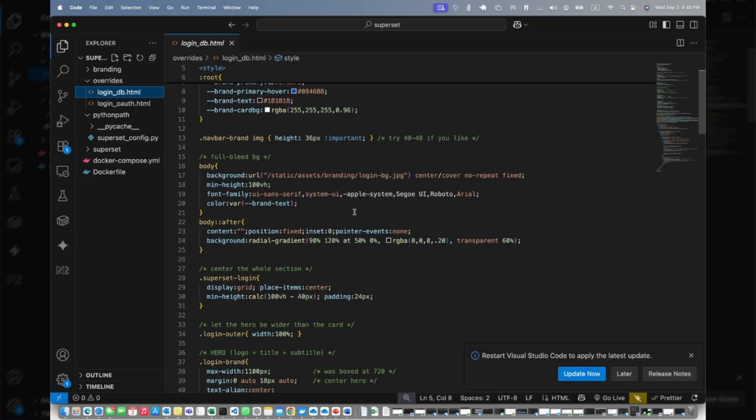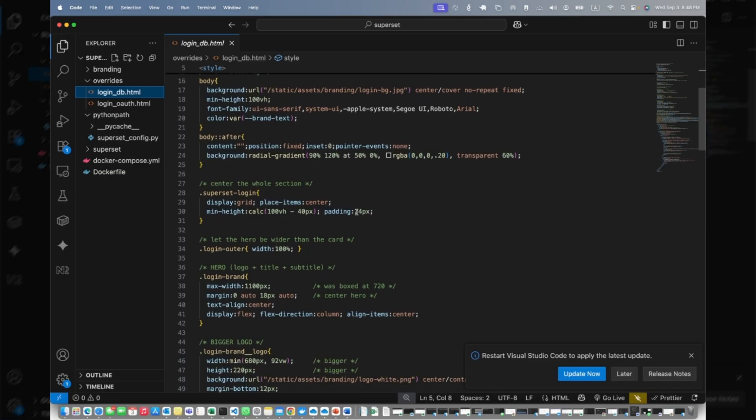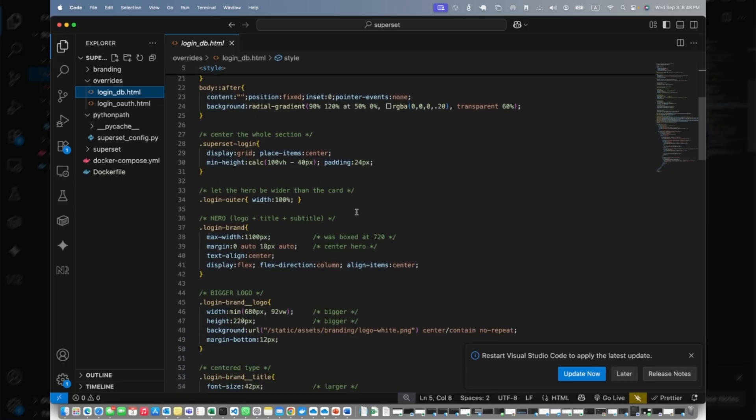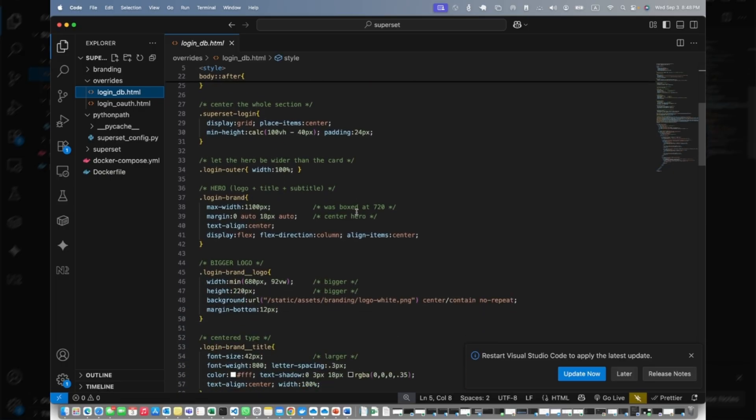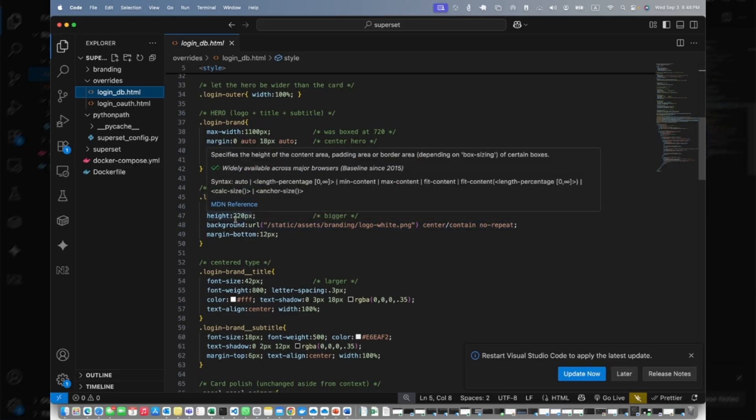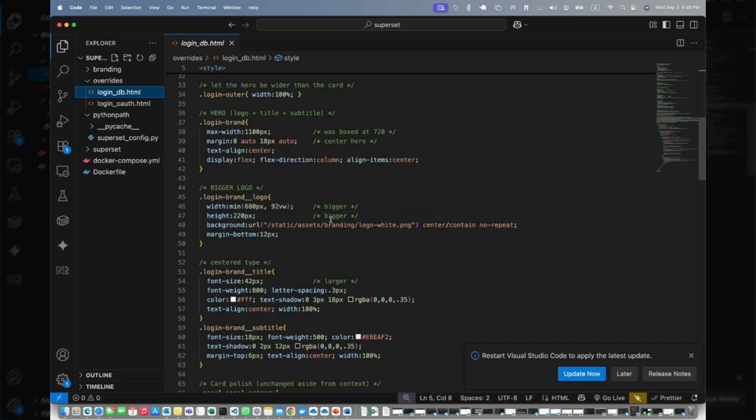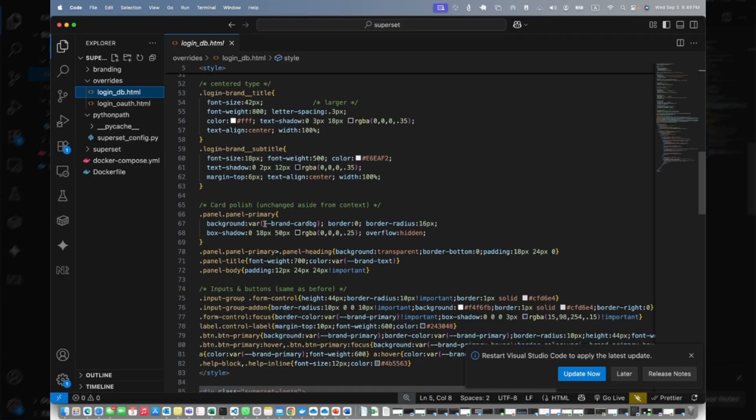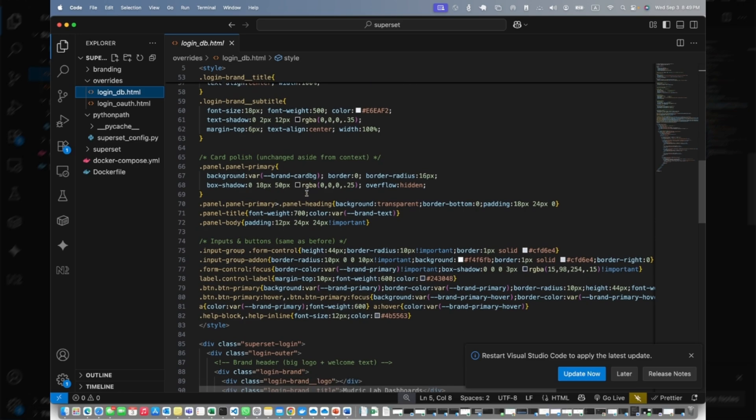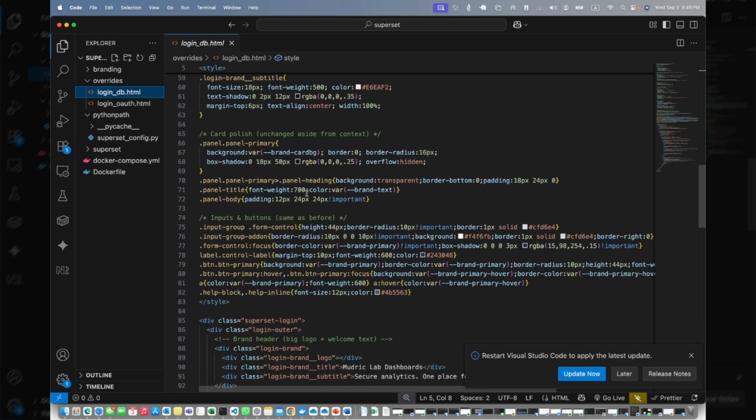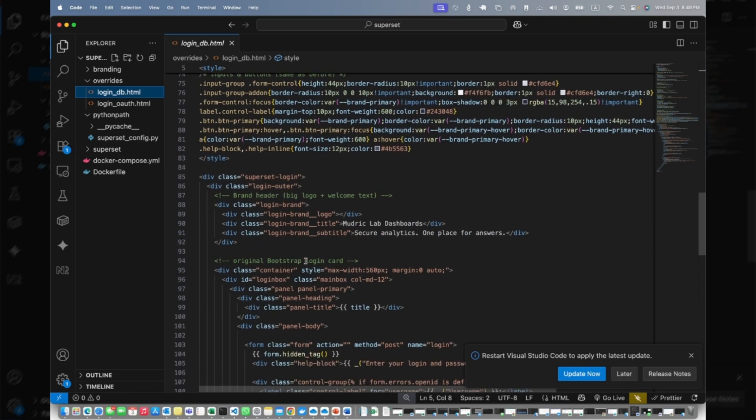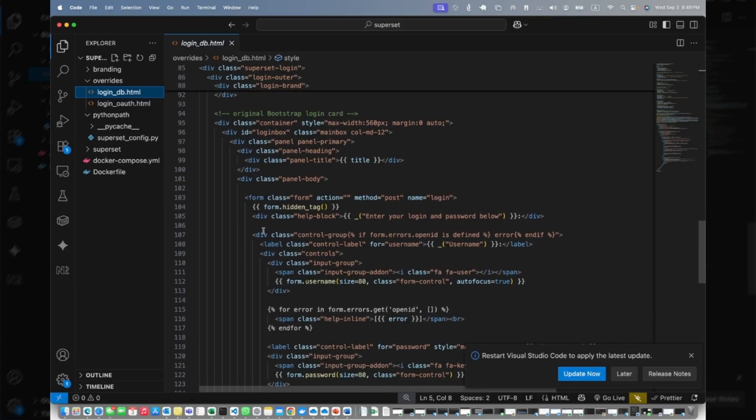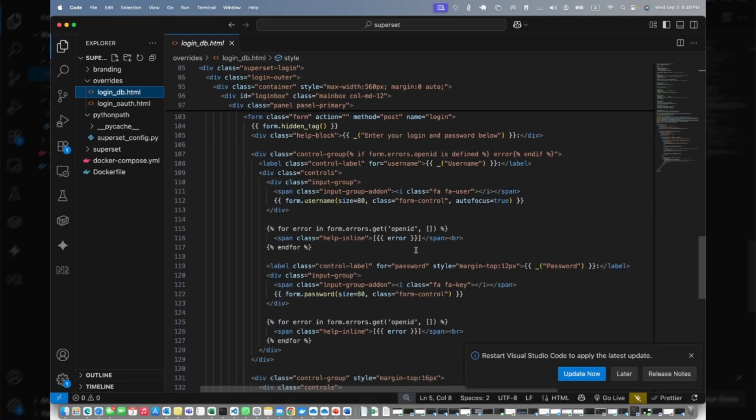If you scroll down, we're using the white logo here at 220 PX by 680 PX. You can increase or decrease. Here we are using brand title, and the style for brand title and subtitle. Then the styling, and then underneath we're changing - if you want to change the text 'Enter your login and password below', you can change the text here.